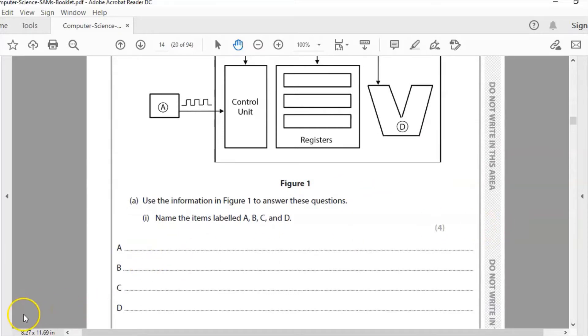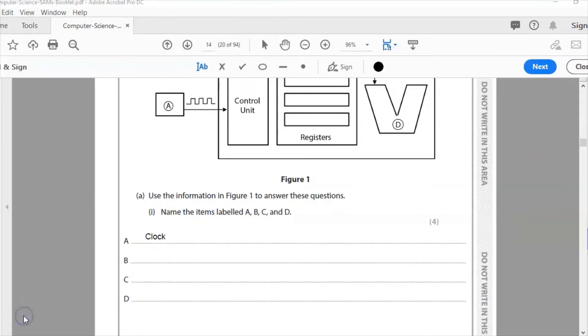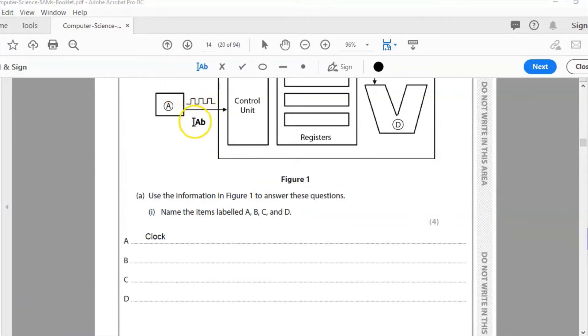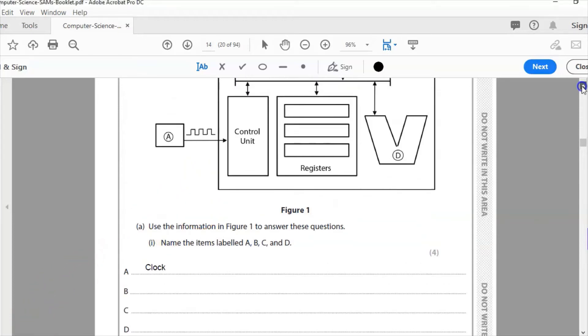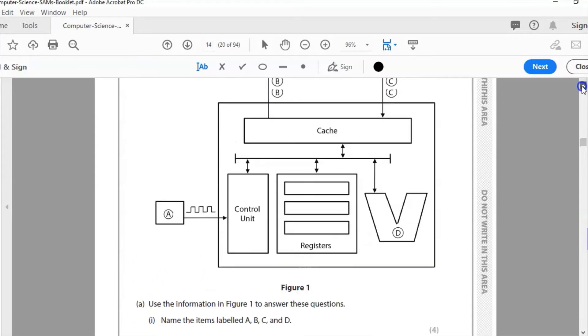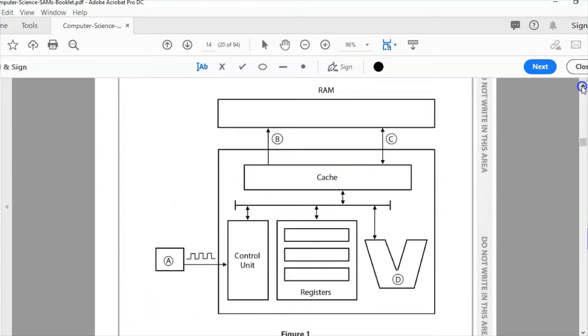Now, so A is the clock. How can we tell that? Well, you can see the pulses here, up and down. These are the pulses of the clock that control the clock speed, so the number of cycles per second. With a four gigahertz processor, you're talking about four billion cycles per second, four billion instructions per second that it can process. Hertz is the number of instructions per second.